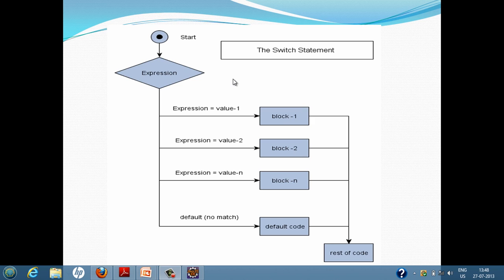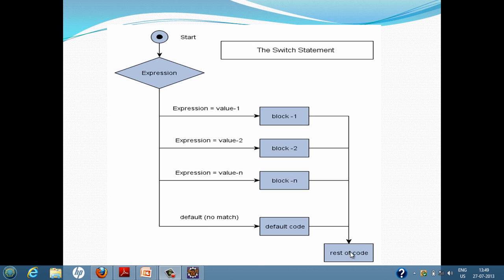If you look into the switch statement flowchart, you will see that switch statements execute a particular statement based on the value of an expression. Suppose we have multiple statements in the form of block one, block two, block N, and a default code. The switch statement takes an expression value, evaluates it, and maps it with the case associated with the particular block. If the expression value matches block one's case, that block is executed and then it goes to the rest of the code following the switch statement. If the expression matches no value, the default code gets executed, and then it follows the rest of the code.